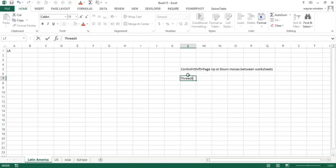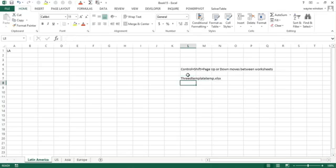So we've got four worksheets. By the way, hitting the plus sign, you can add worksheets for Latin America, US, Asia, and Europe.